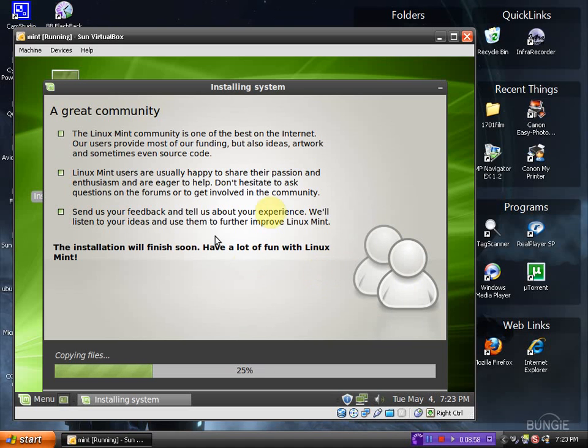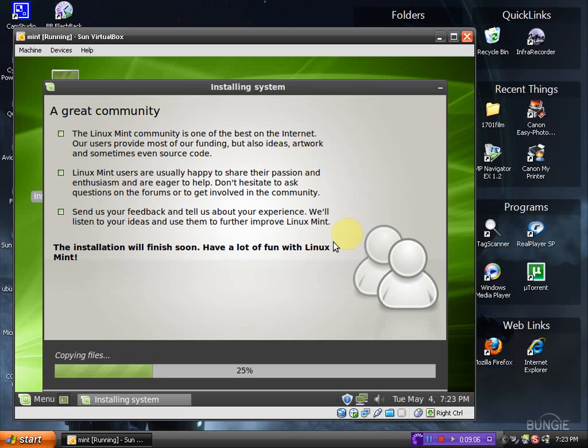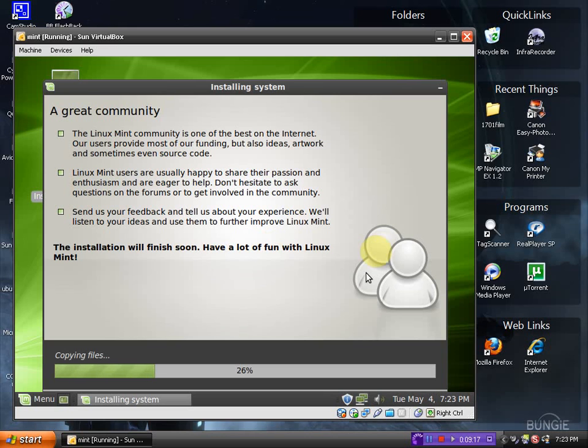The Linux Mint community is one of the best on the internet. Linux Mint users are usually happy to share their passion and enthusiasm. Well, I'm sharing mine right now. And the installation will finish soon. Have a lot of fun with Linux Mint. Linux Mint is my number one choice right now when it comes to an alternative to Microsoft and Ubuntu right now is number two.